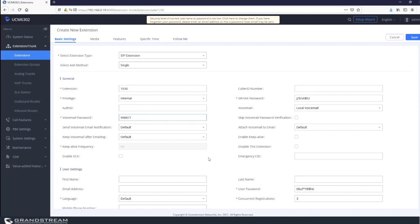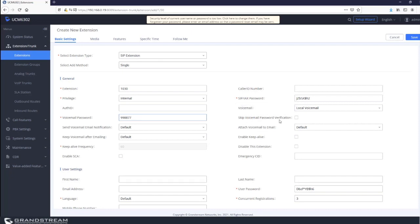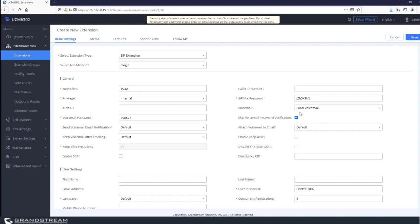You can enter your own voicemail password. The administrator can change it using the admin web portal, and users can also change it through the voicemail menu voice prompts. The option 'skip voicemail password verification' allows users who access voicemail very frequently to override the prompt to enter the password. When this box is checked, the user will not be prompted to enter the password when trying to access the voicemail box.